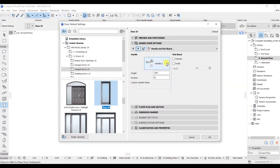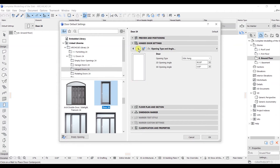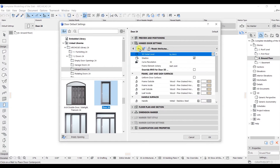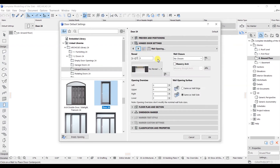Click Next for the handle tab, then Next again. Here you have the door type and all related options. Click Next for the 2D Symbol Display — that looks fine. Click Next and here we have the Model Attribute. Click Next to continue.